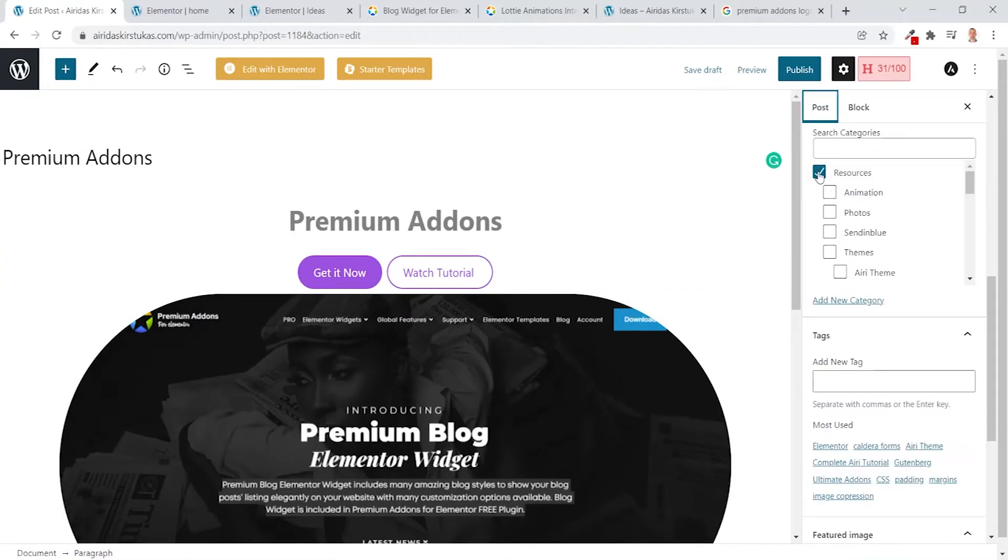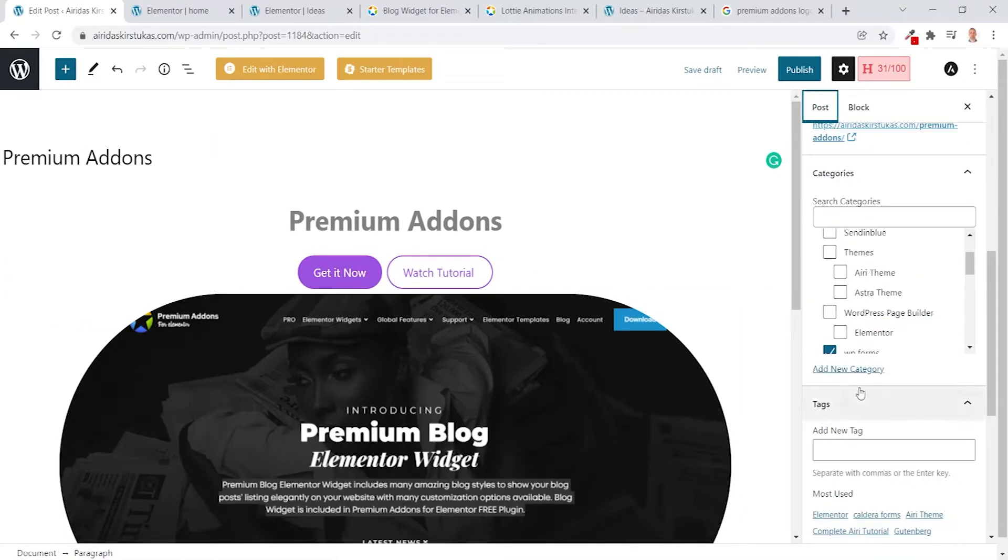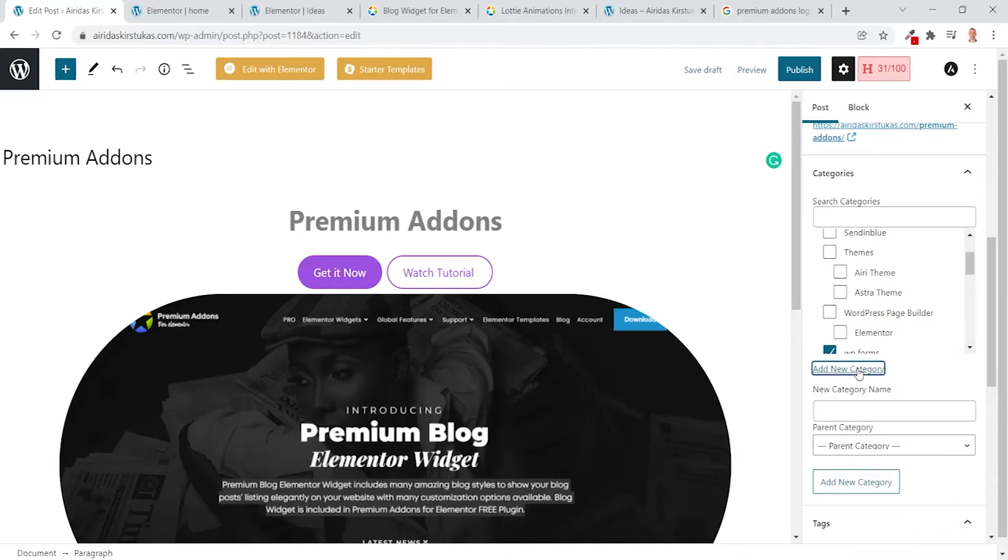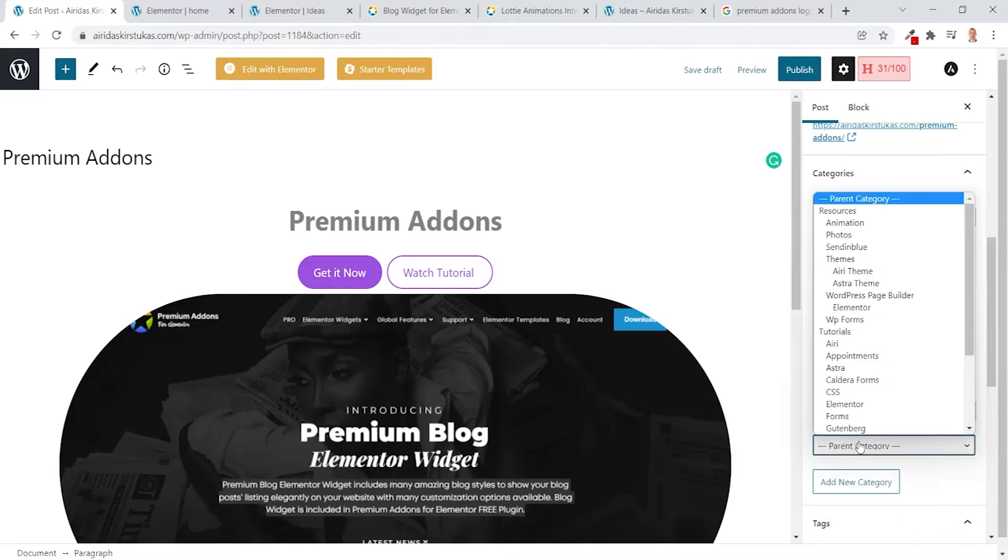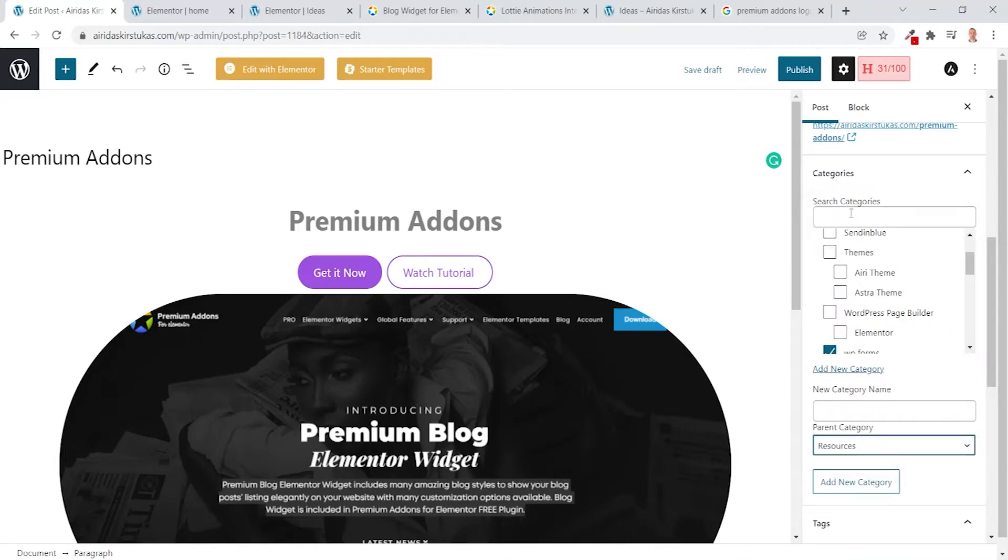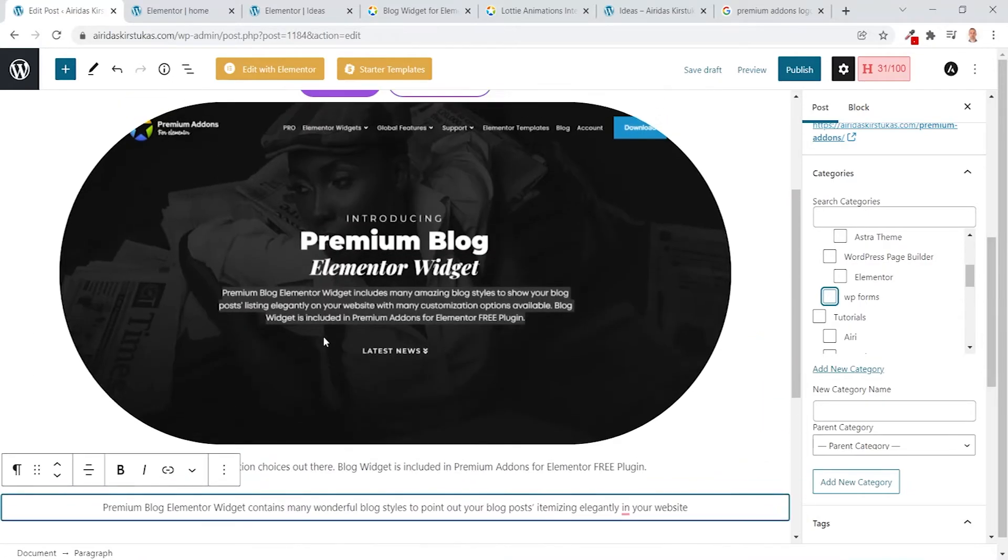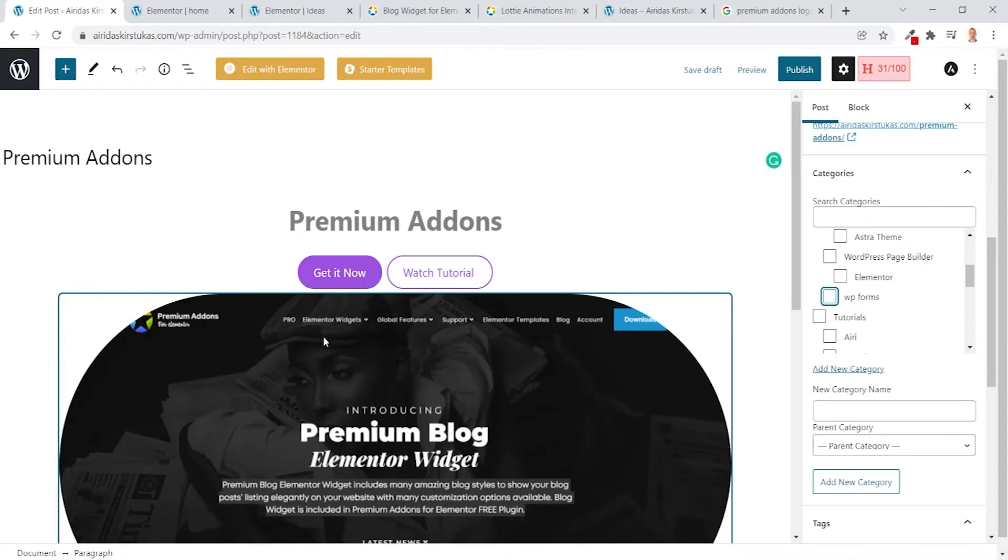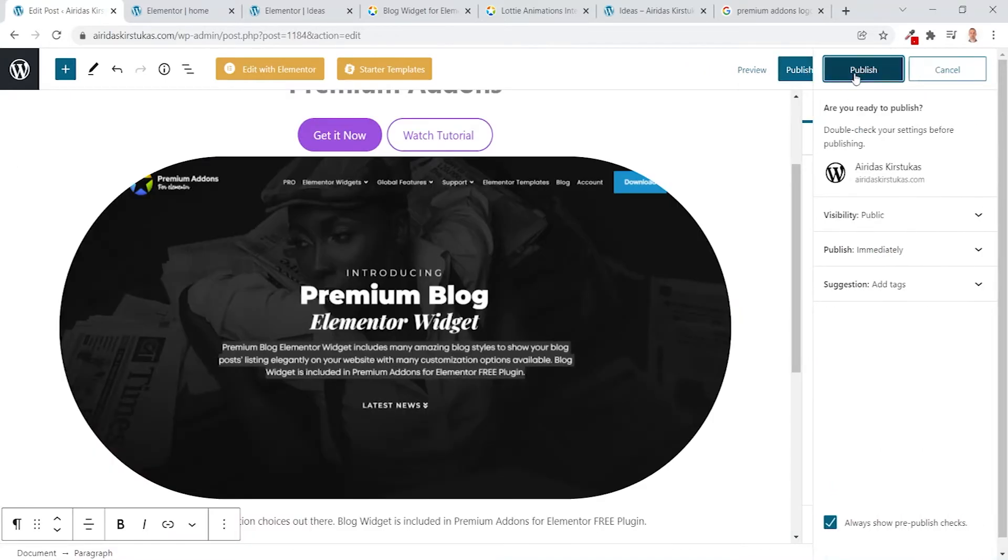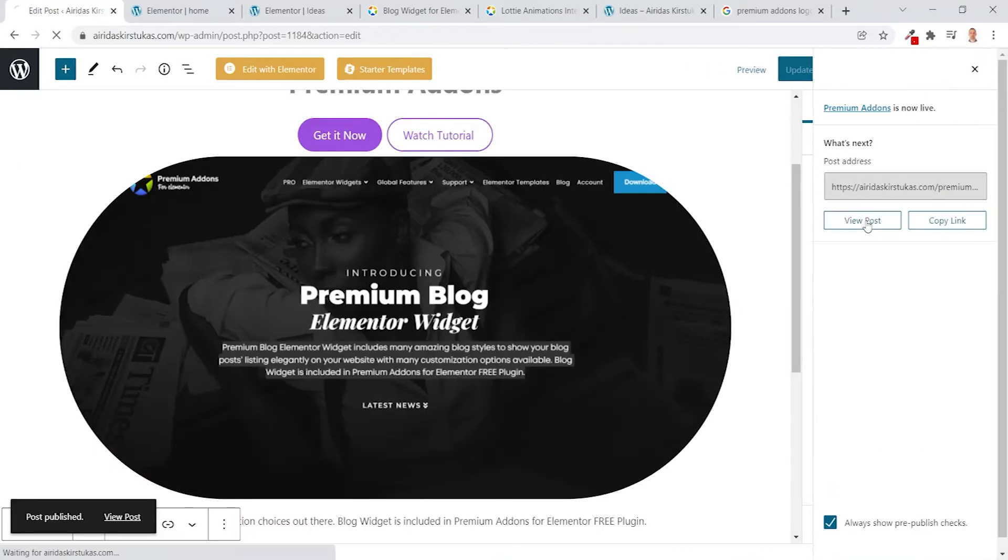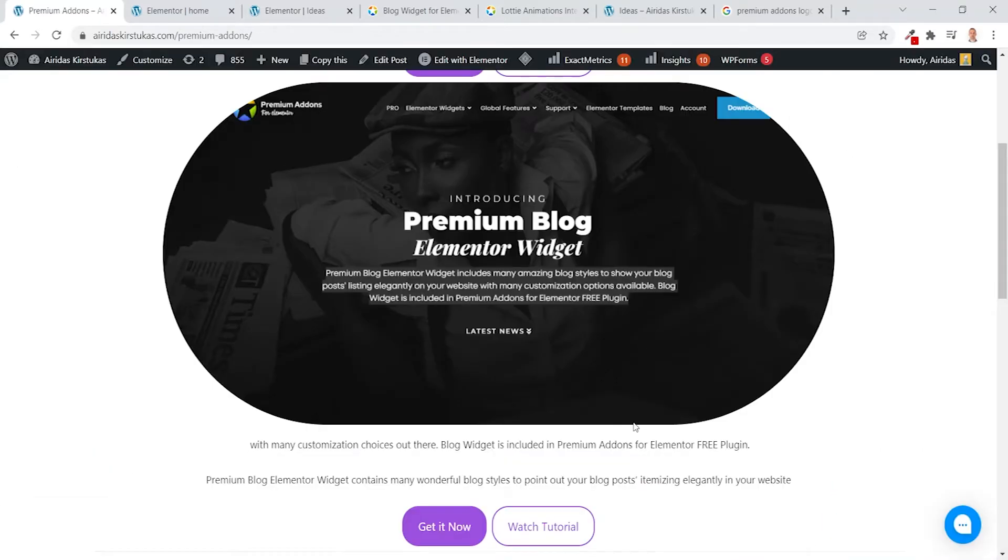Then go to the Post. That's going to be Resources. Add New Category, parent category going to be Resources, and new category name, Premium Addons. Add New Category. And I have to disable WP Forms from which I'm copying. So I like what I see. Publish, Publish, View Post.